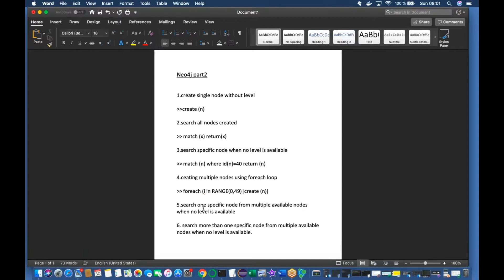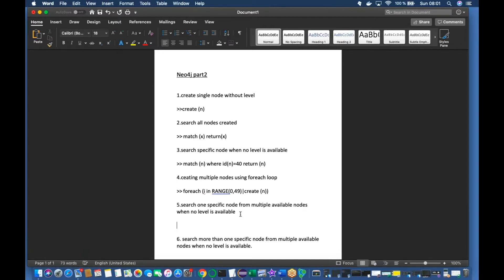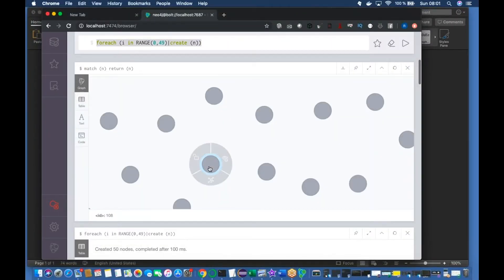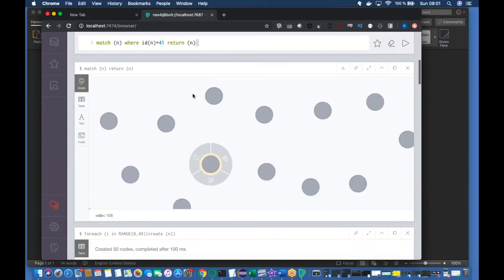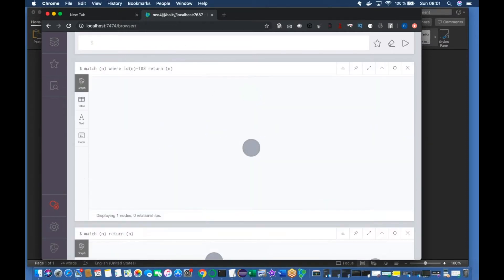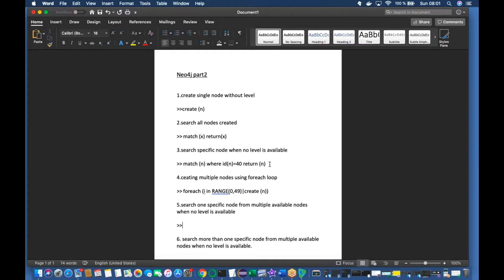Next topic: search one specific node from multiple nodes. This is straightforward — for example, to search for node ID 108, you use the same 'MATCH (n) WHERE id(n) = 108 RETURN n' code. I created these examples to make it easier for understanding — it's all hands-on to give you confidence.